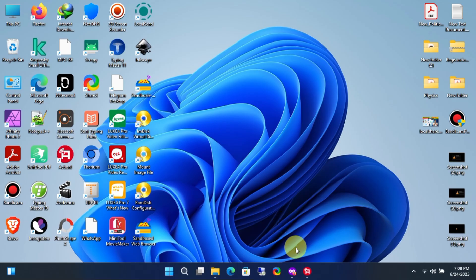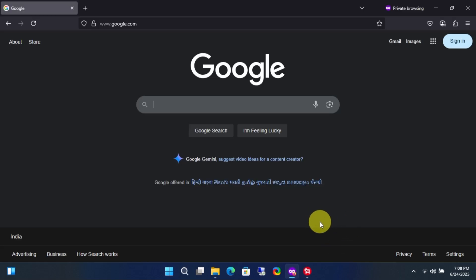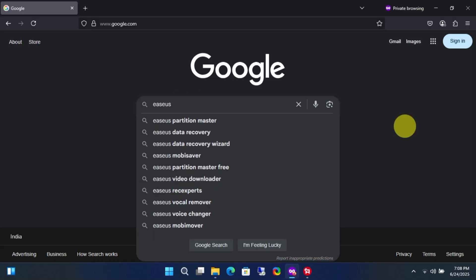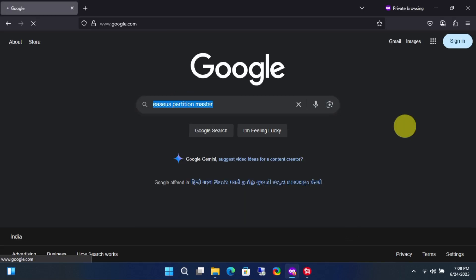First, open Google and search for EaseUS Partition Master. Visit the official website at easeus.com.